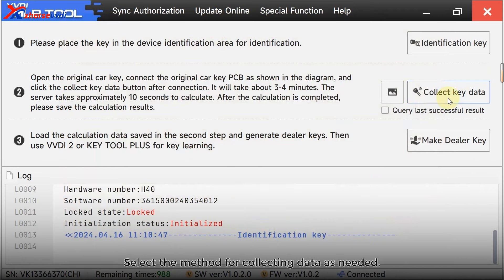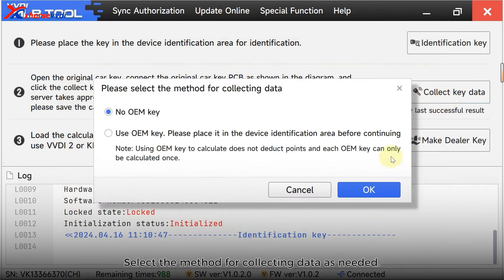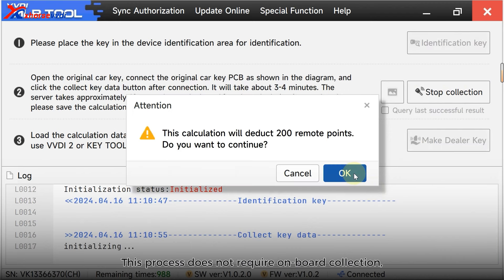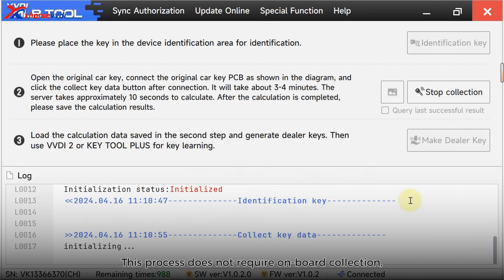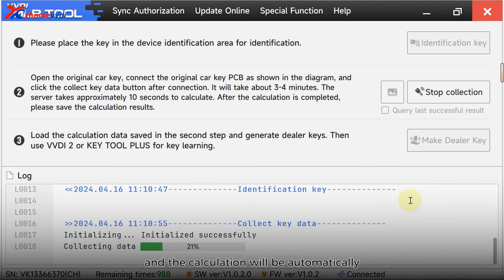Refer to the diagram to complete the connection. Collect key data. Select the method for collecting data as needed. This process does not require onboard collection, and the calculation will be automatically performed after collection is completed.